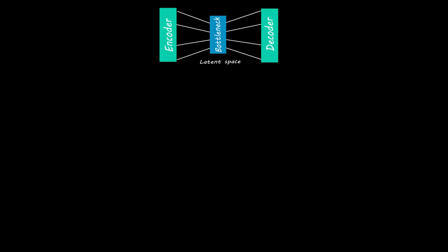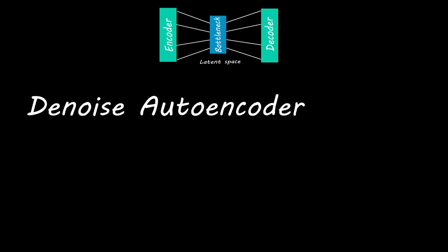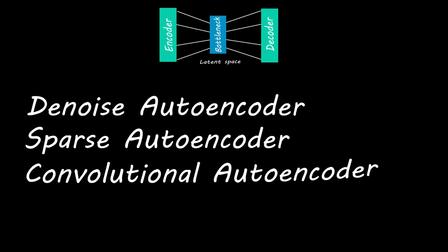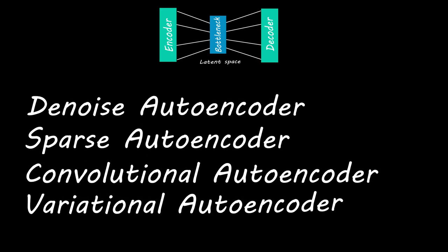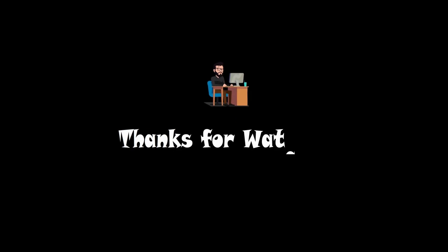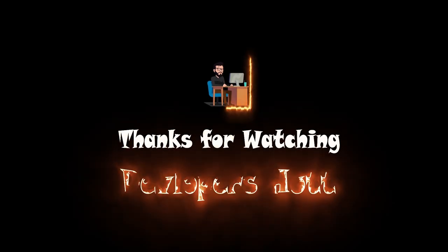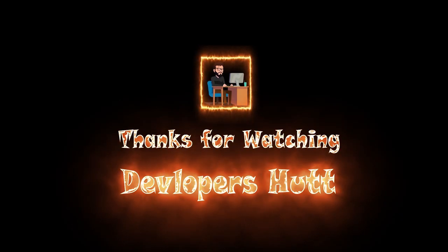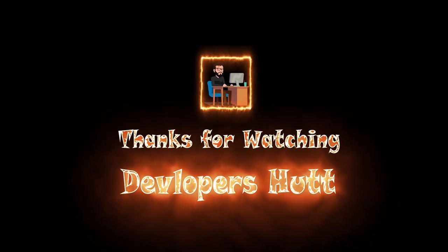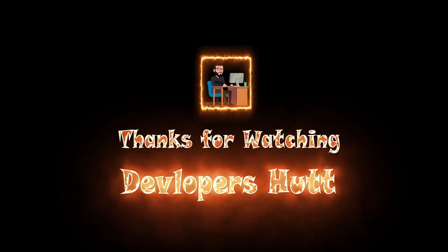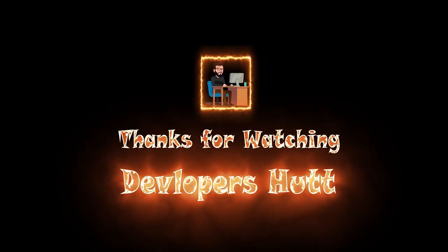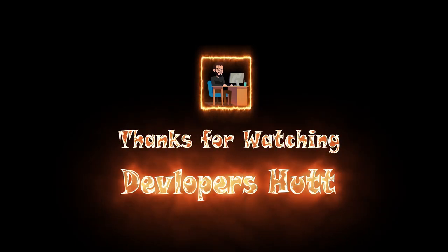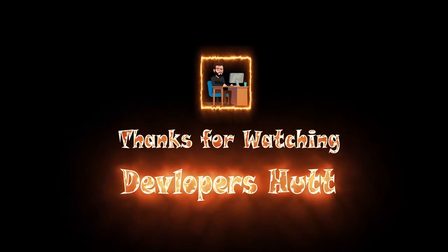There are several types of autoencoders such as denoising autoencoder, sparse autoencoder, convolutional autoencoder, and the most popular one, variational autoencoder. We will build each of them from scratch in this autoencoder series. For now, I have to go and prepare some recipes again. So, thanks for watching.